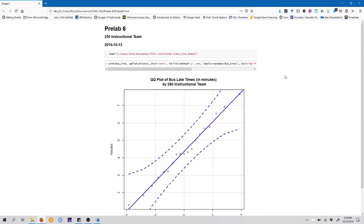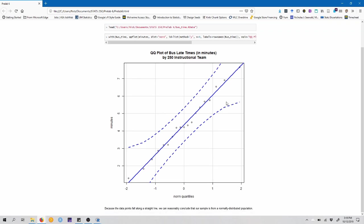Now in our browser, our report has opened, this is PreLab6 at the top, we have our QQ plot, we've got the text that we added at the bottom that's nicely formatted.